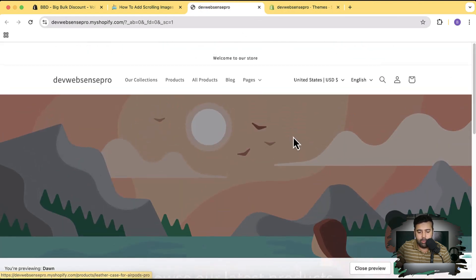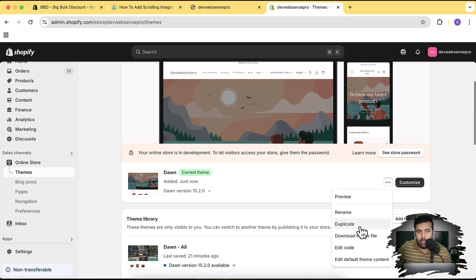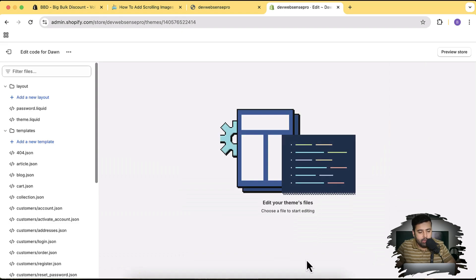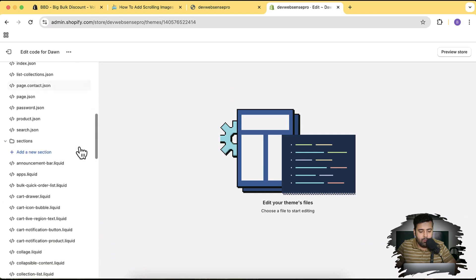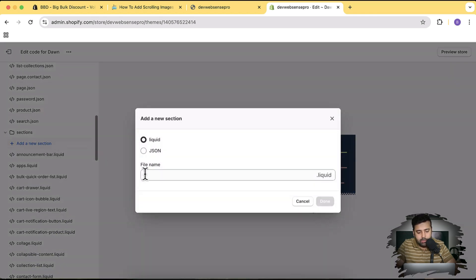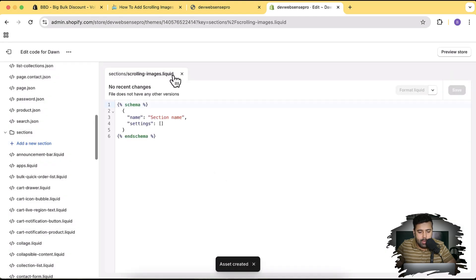Here's our default Dawn theme — that's how it looks. Now I'm gonna install the section called Scrolling Images. Click on Edit Code — before editing the code I suggest you create a duplicate. It's not going to affect any other code in the theme, but it's better not to play around with the live theme. Create a duplicate, then click on Edit Code. Open the Sections folder and click on Add a New Section — I'm going to name this 'scrolling-images'.